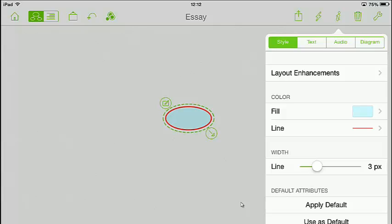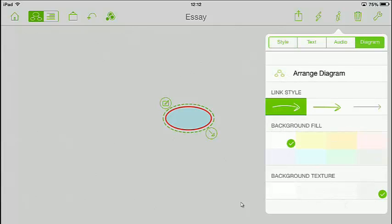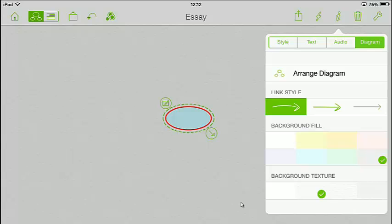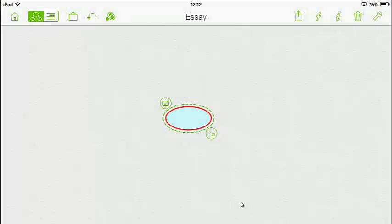Also if you go to diagram options here, you can actually change the way you link stuff together. I'll show you in a minute when we link symbols and ideas - we can choose how they're linked using those options. Also you've got background fill: green, pink, grey and so on. If you fancy a textured one you can use it there - I'll leave that untextured. I'm going to click the eye to close it. That little lightning symbol indicates brainstorming.